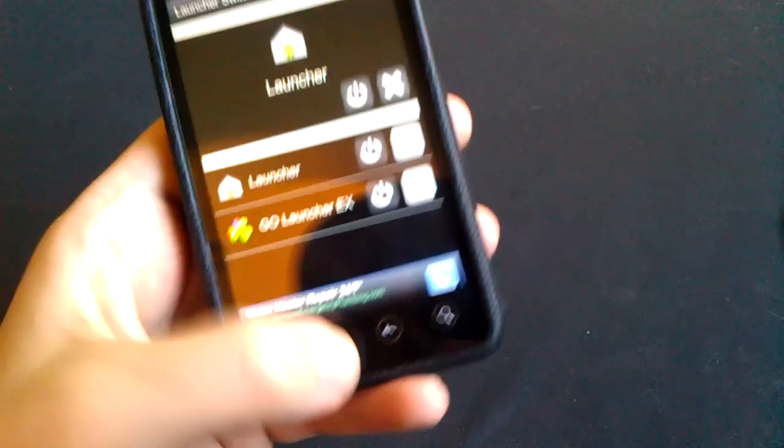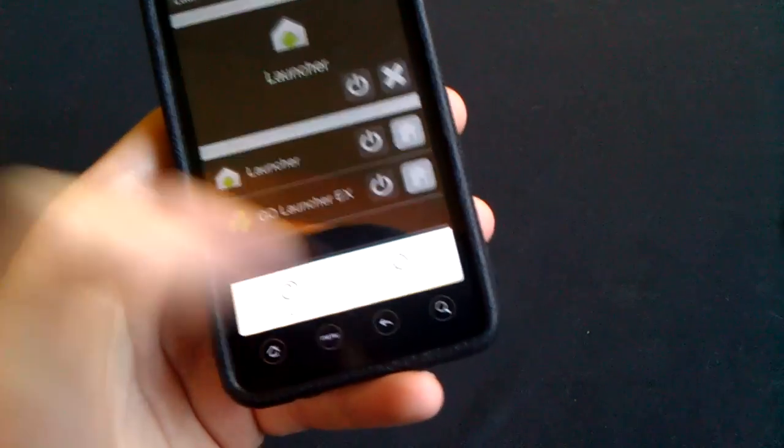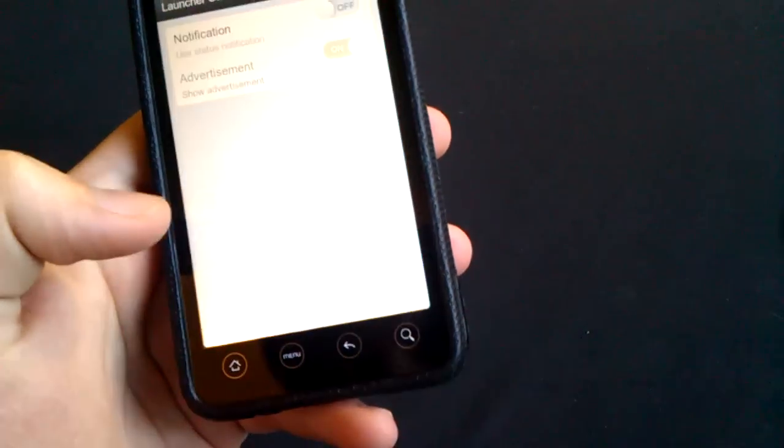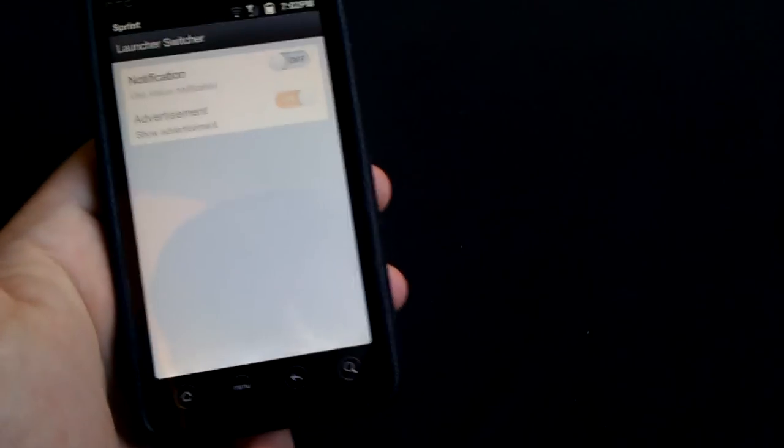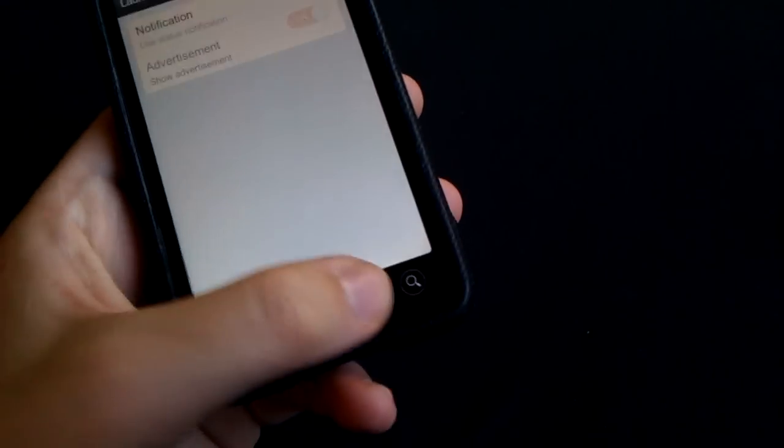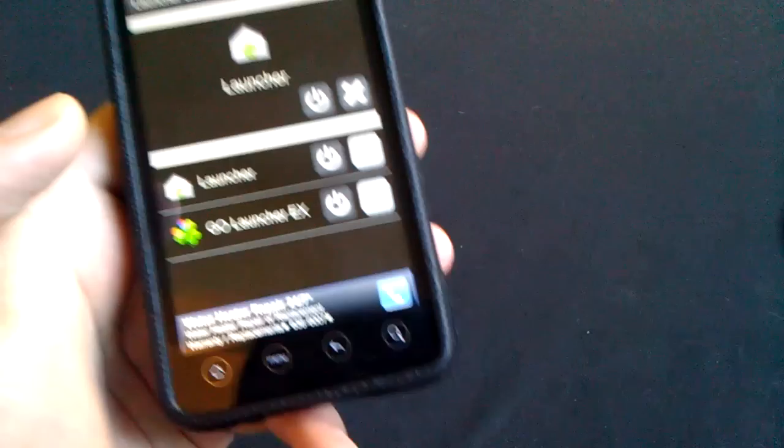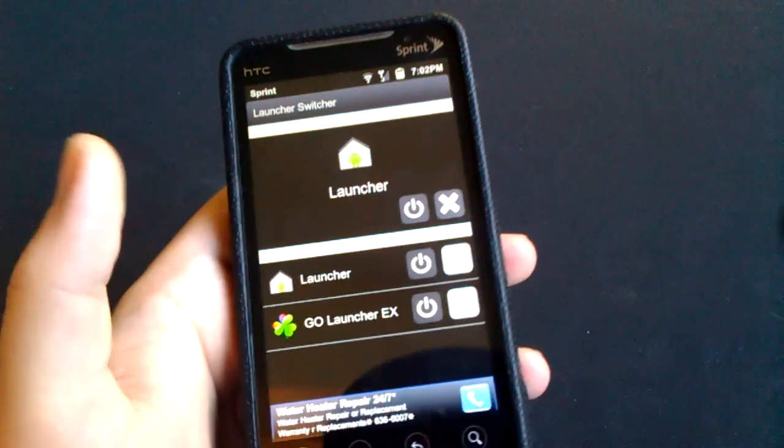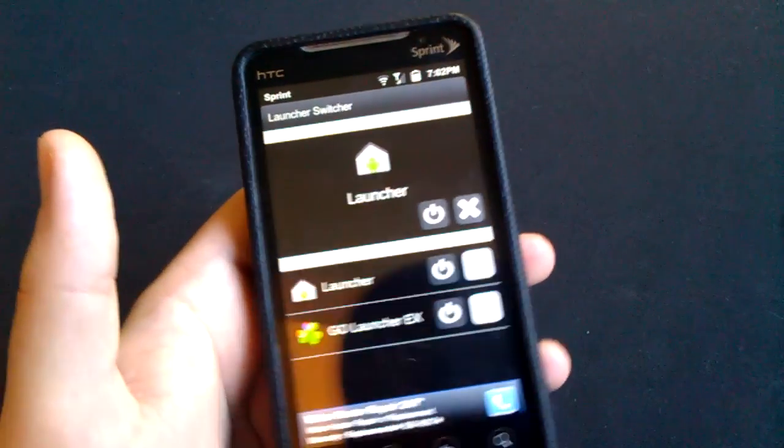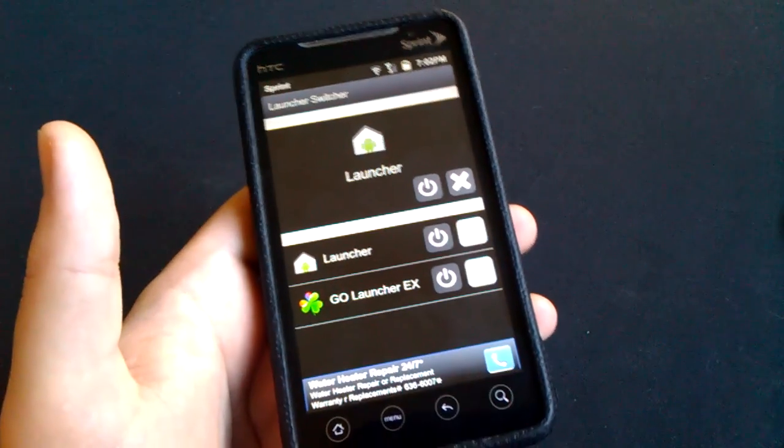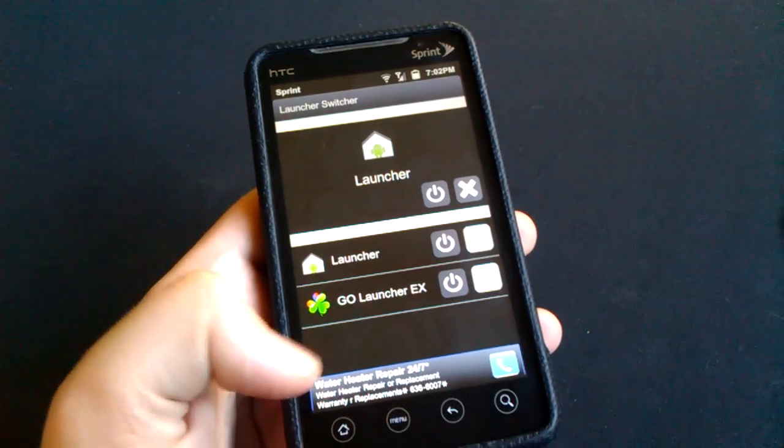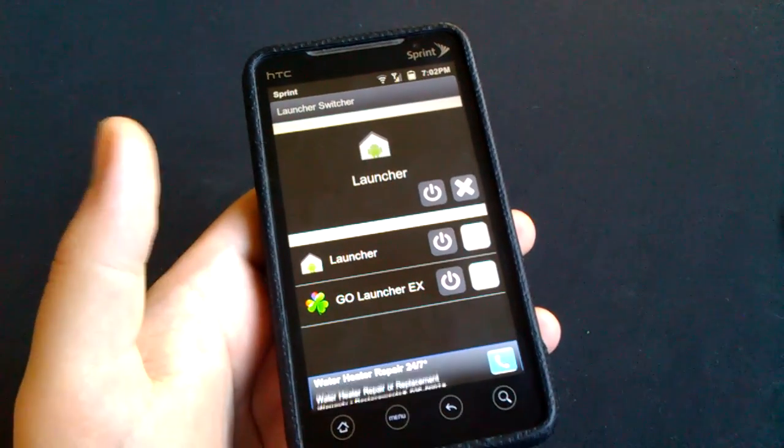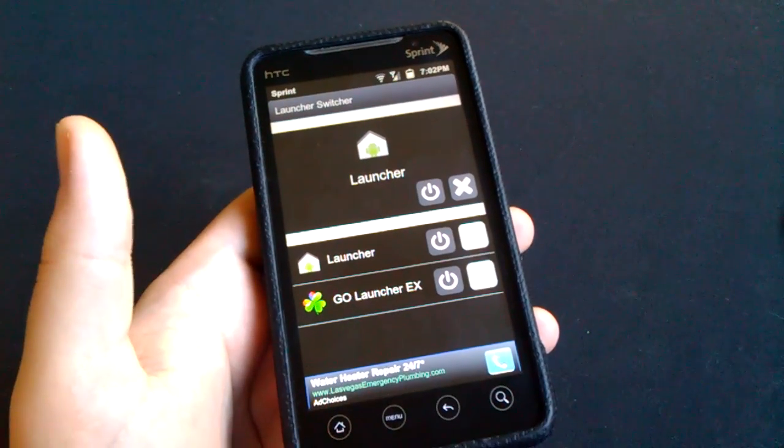You can clear your default by pressing that X. There's really no settings in this. You can have a notification while it's on and stuff like that, but there's nothing really to it. I think there's a paid version to remove this ad down here, but I'm not positive.